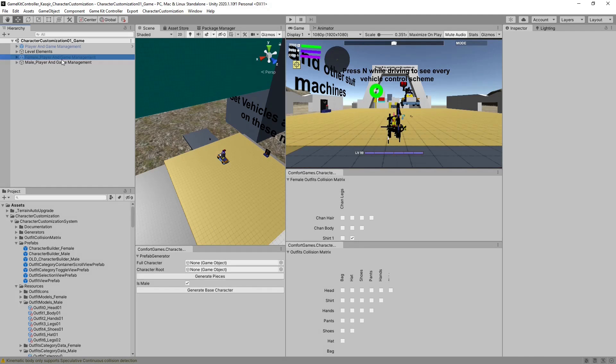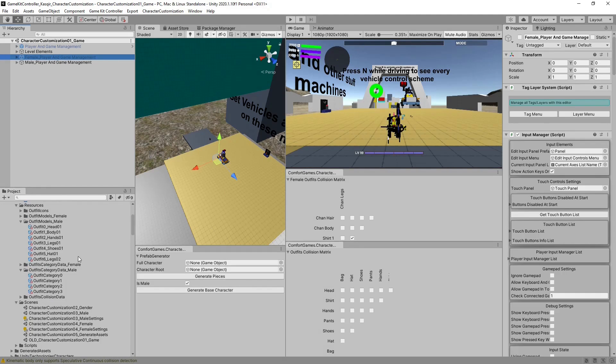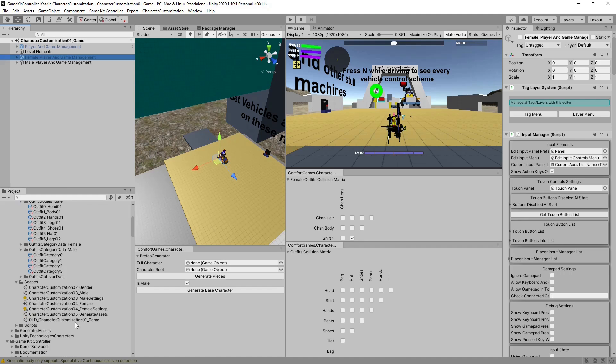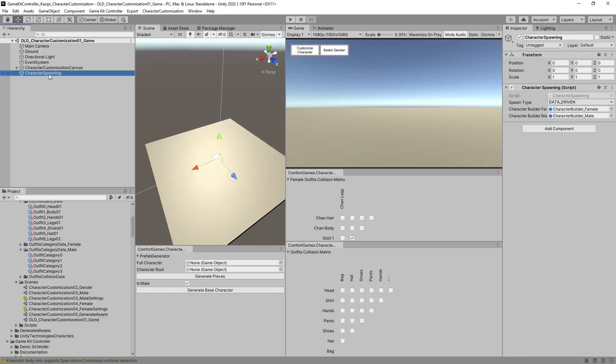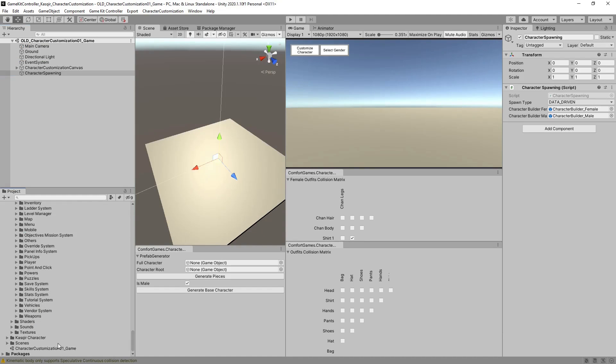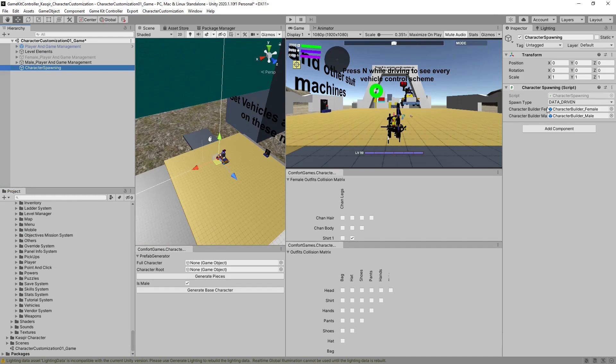We're not done yet, because right now we need to manually turn on the male or the female. And what we want to do is be able to switch between both. To do that, we need to copy the spawner from our old scene. Go to Old, find the spawner. Go to our new game scene. Paste the spawner.